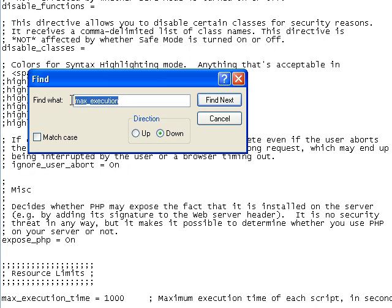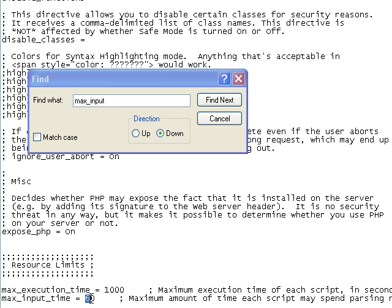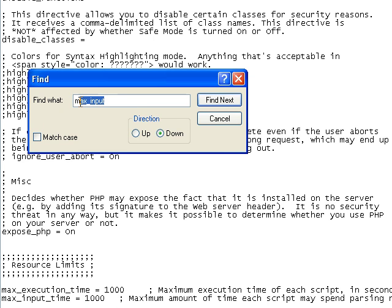Next I need to search for max input time and change this to 1000 as well.